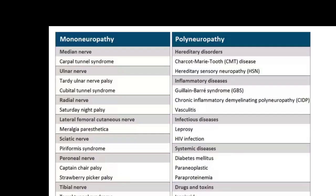Based upon the clinical presentation, they are also classified as either mononeuropathy or polyneuropathy. Among the mononeuropathy conditions which are common are: median nerve compressions such as carpal tunnel syndrome; ulnar nerve — cubital tunnel palsy; radial nerve — Saturday night palsy; lateral femoral cutaneous nerve — meralgia paresthetica; sciatic nerve — piriformis syndrome; and peroneal nerve — common peroneal palsy.